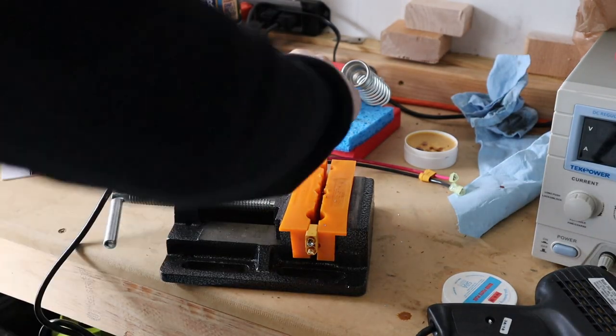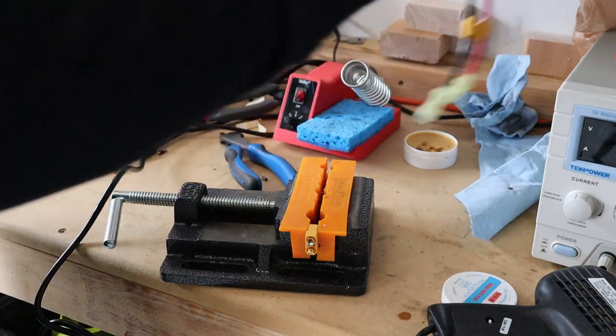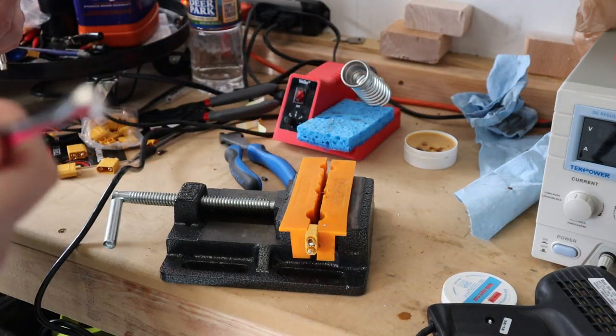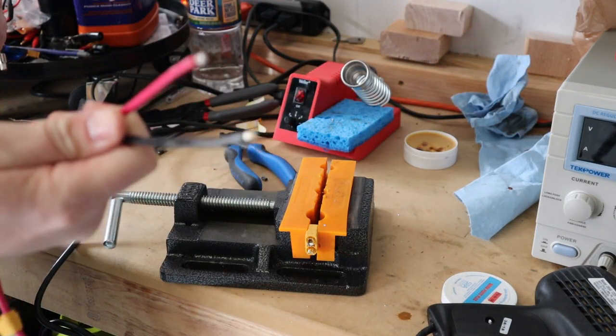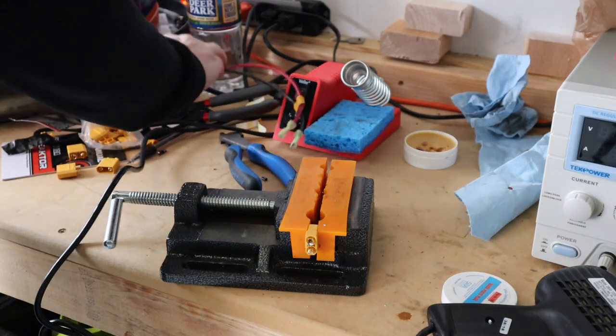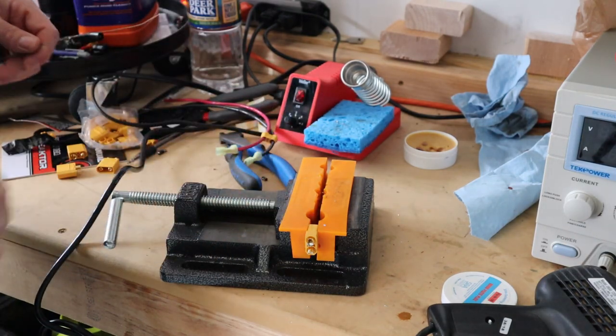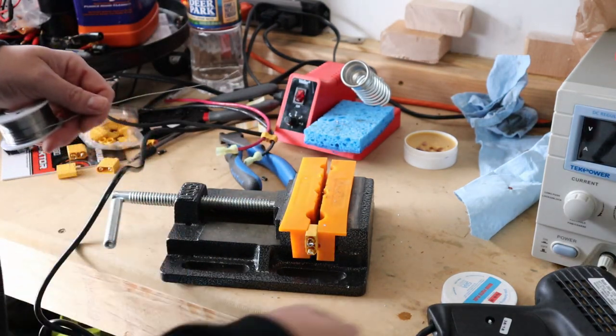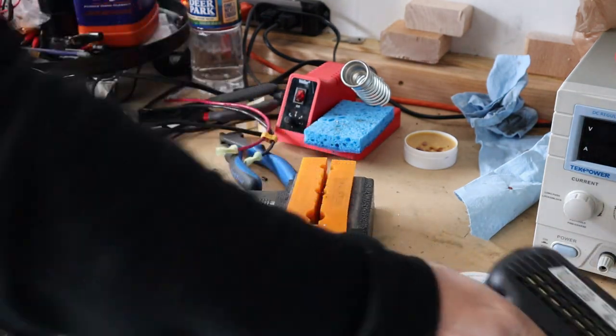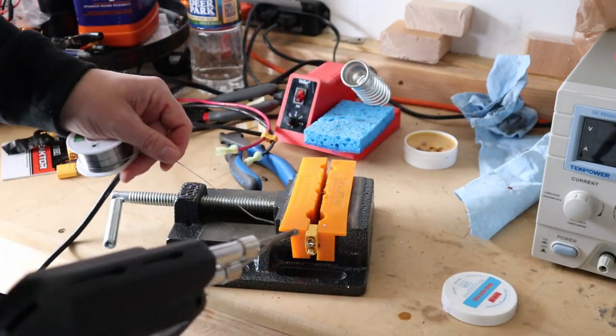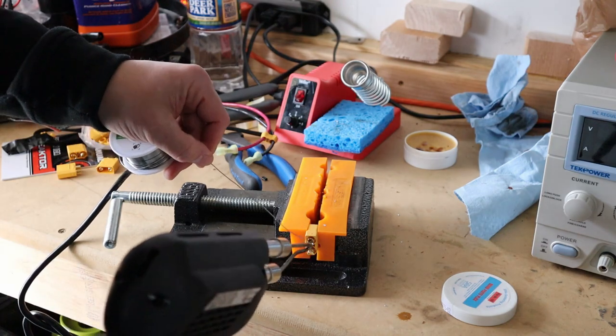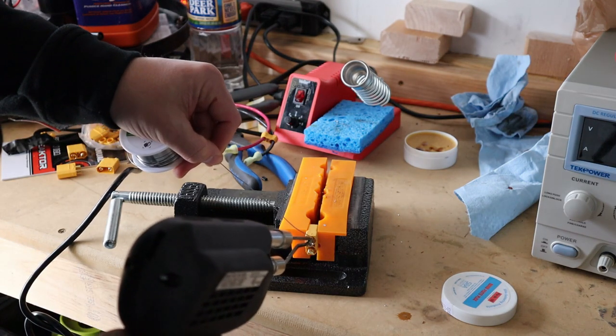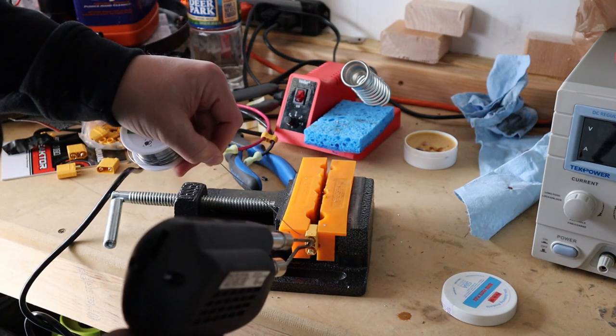I've got both of my ends tinned here, and so now I have my XT 90 connector in. I'm just going to fill it up with some solder here.